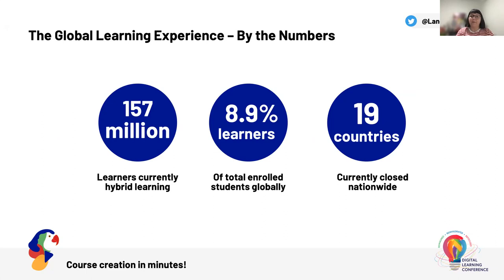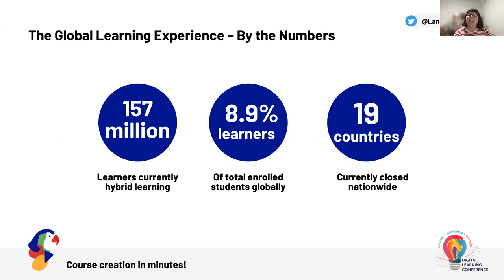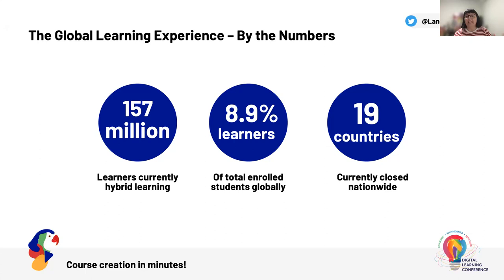Before I dive into the importance of great course design, I wanted to share a couple of key metrics from last year. These numbers are from July of 2021 and were obtained from the UNESCO Institute for Statistics data. Note that by July of last year we had 157 million learners or students who were engaged with hybrid learning. That's 8.9% of all enrolled learners across elementary, primary, secondary, university levels and that is global. In addition to this, we still had at this point 19 countries who were experiencing nationwide school closures.